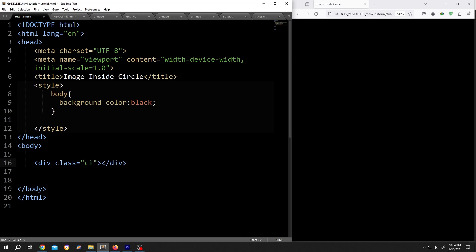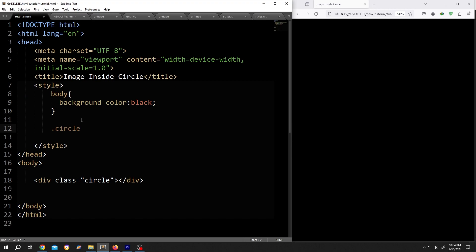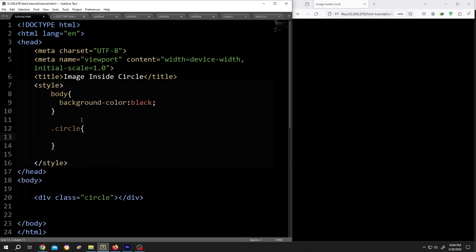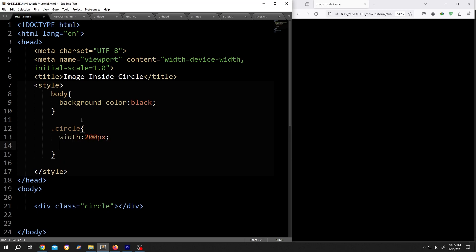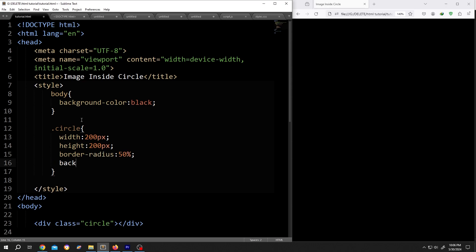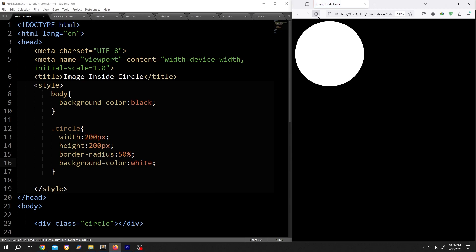Then inside the style section, call for the class .circle with opening and closing braces. At first, we need to make a circular shape. For that: width 200 pixels, height 200 pixels, border-radius 50%, and give it a background color so we can see it clearly - white. Save, reload. So we have our circle.